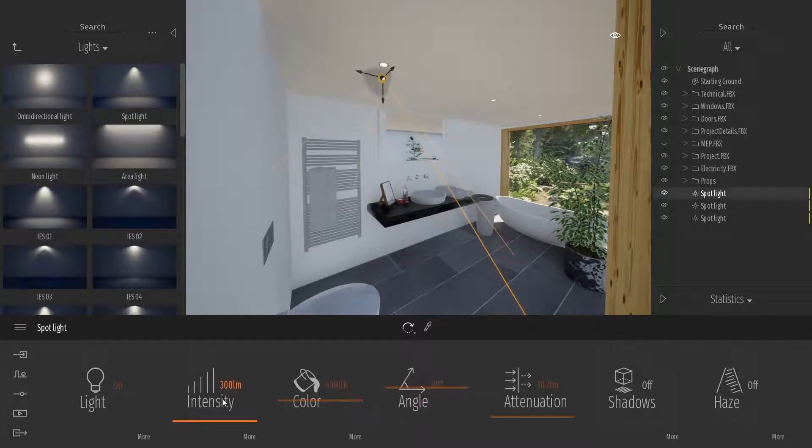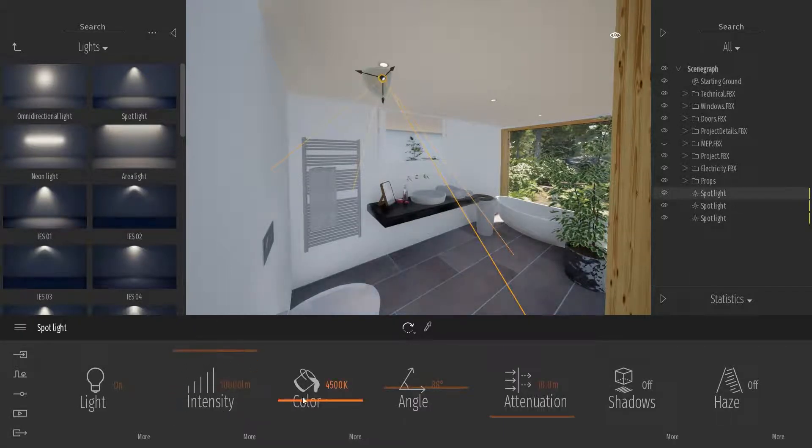That means that if I change the intensity of one of the lights, it will affect all three different lights.